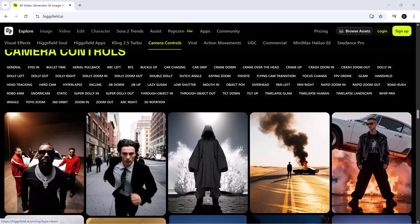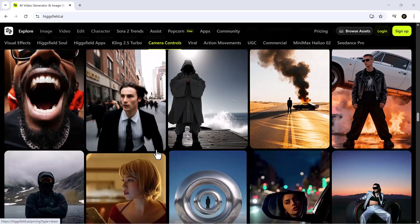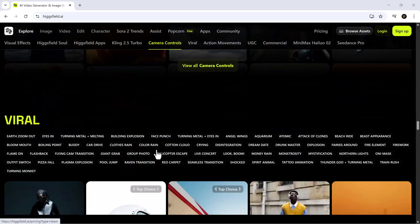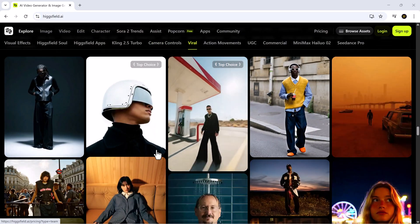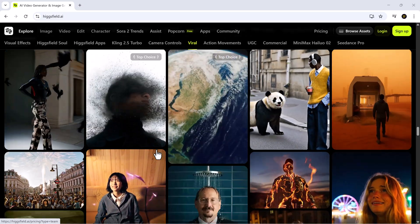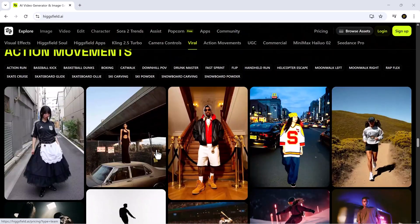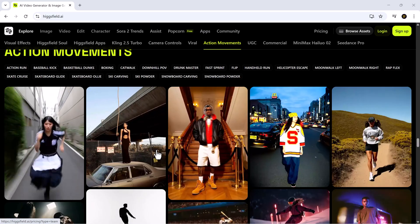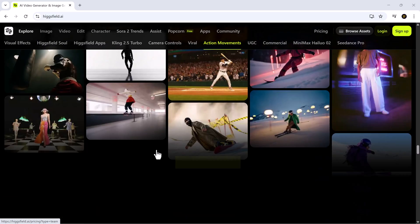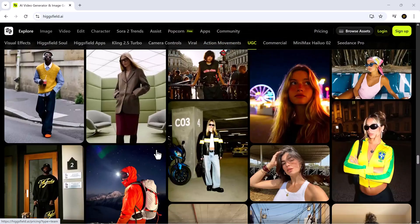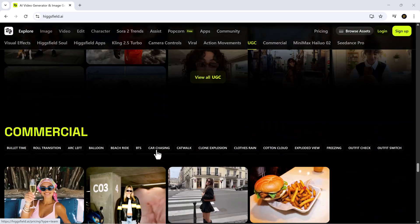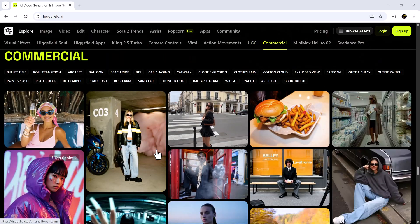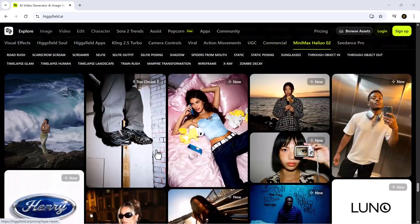From turning long-form videos into short, eye-catching clips for social media to adding stunning visuals and voices, this tool gives you everything you need. And in today's video, we're going to explore every feature step by step. So buckle up, get ready to unleash your creativity, and let's jump right in.